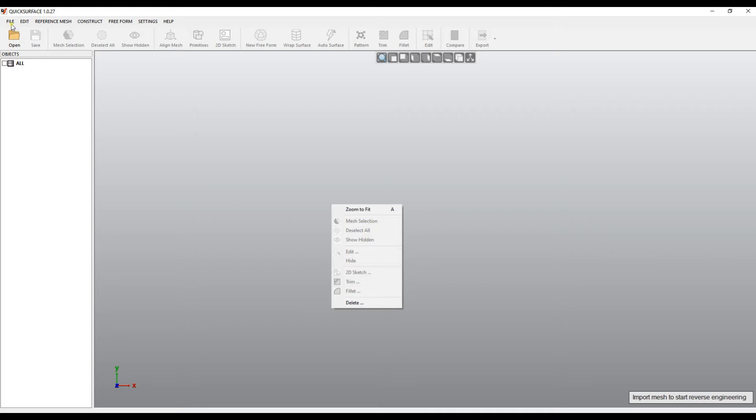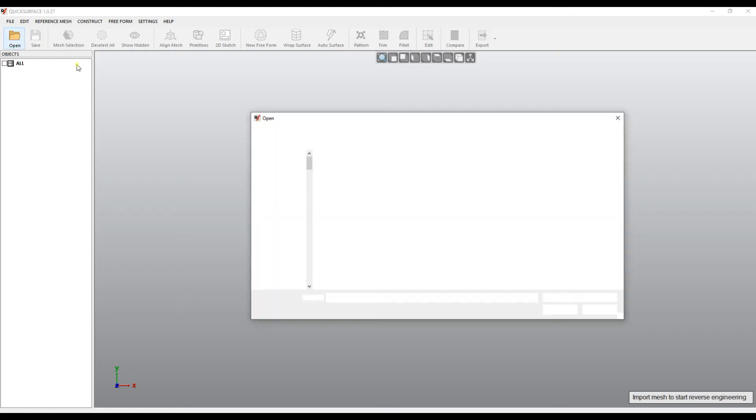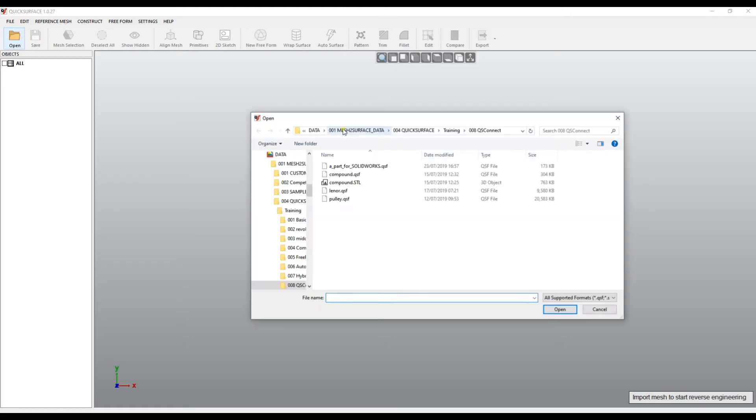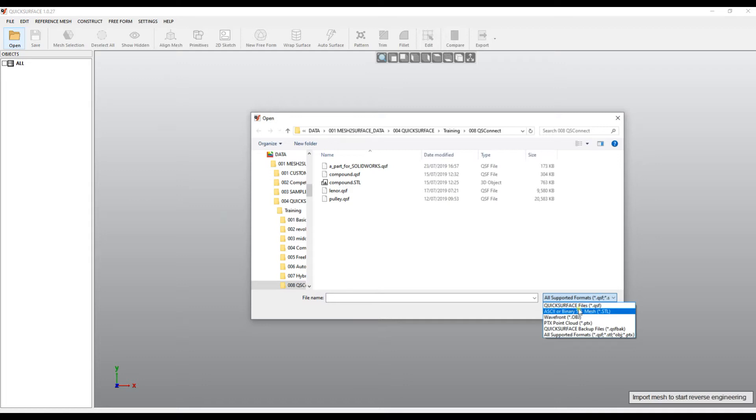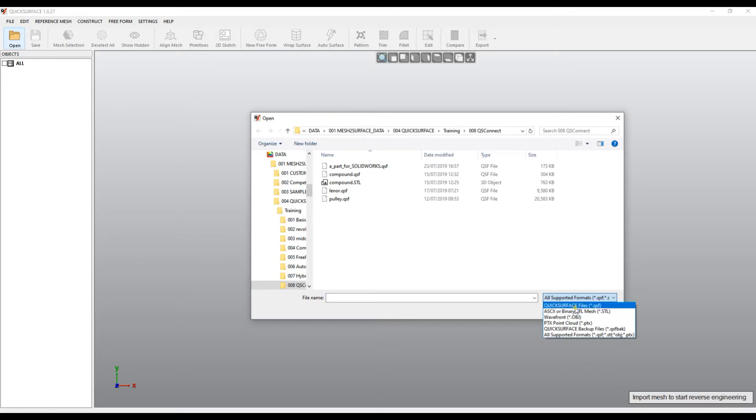The way we start is by opening a file which comes from a 3D scanner. QuickSurface supports a couple of formats which we truly believe are enough for the purposes of reverse engineering as most packages export in a common file format like STL and OBJ.